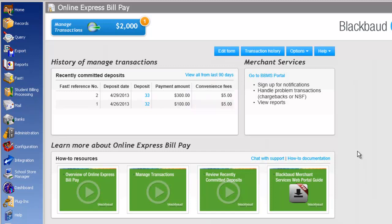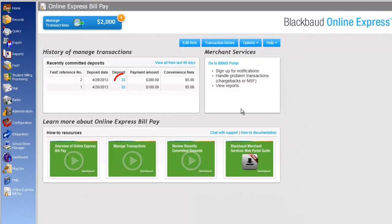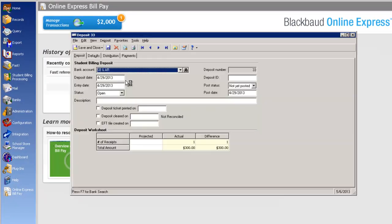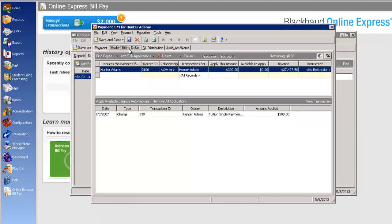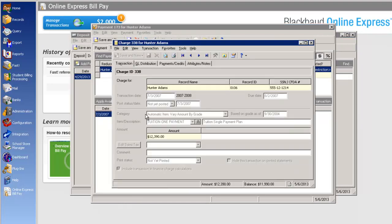For example, you can create a journal entry to handle the miscellaneous fees in General Ledger. If you want to review more information about the deposit, click the deposit number. The deposit appears for you to review billing information, make adjustments, open payments, and even drill down into a read-only view of the student's charge record.